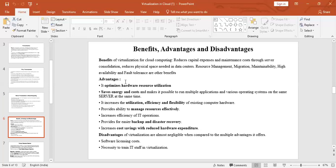The first advantage is that it optimizes hardware resource utilization — making the best and most effective use of resources. It makes it possible to run multiple applications and various operating systems on the same server at the same time, which saves energy and cost. It increases utilization, efficiency, and flexibility, and manages resources effectively with reliability. It also increases the efficiency of IT operations.